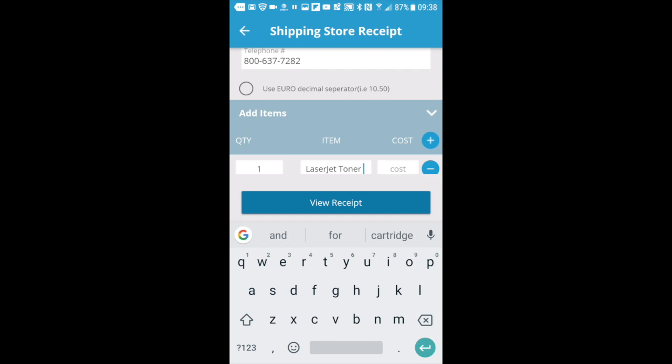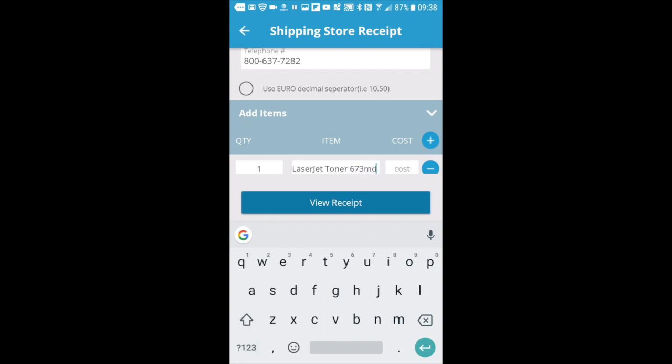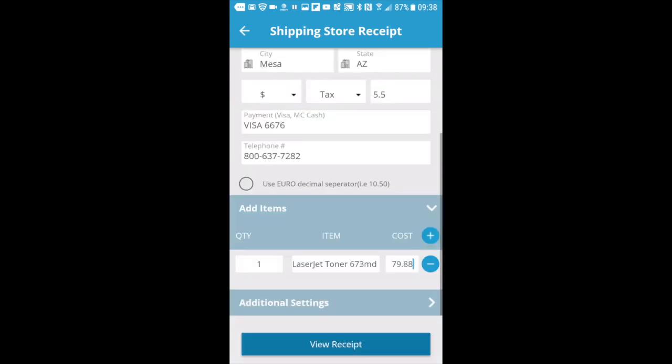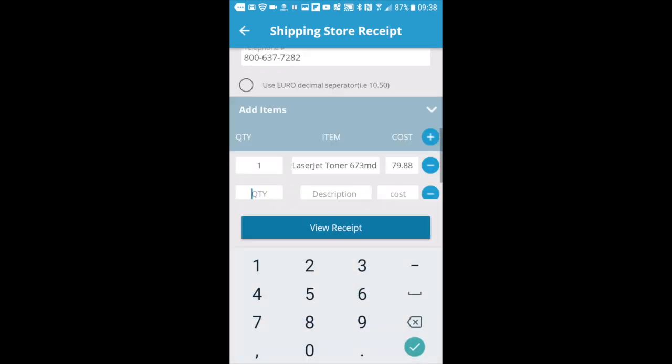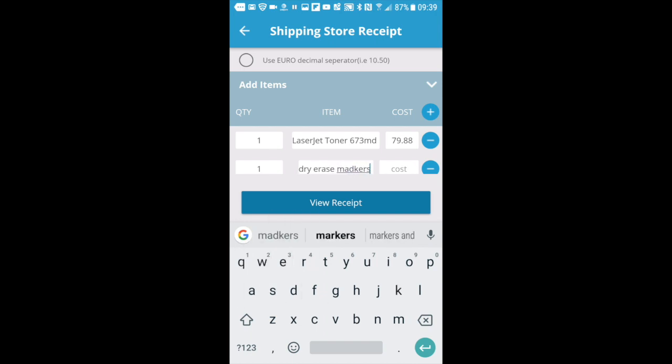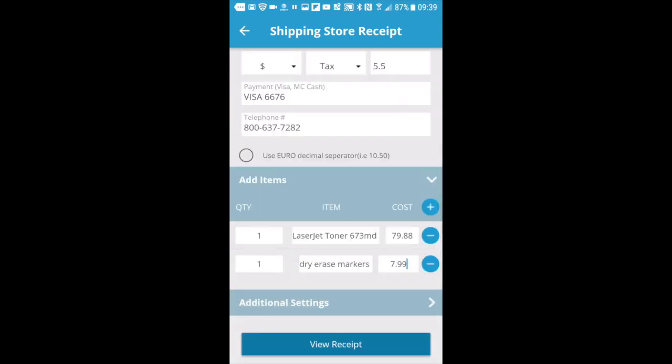You can even add custom logos and there's a variety of receipt templates and styles that are out there, which is always growing. I'll add one more item here while I'm at it. Enter in the cost and then we can view the receipt.